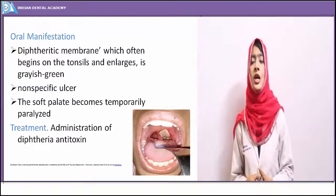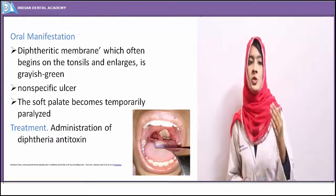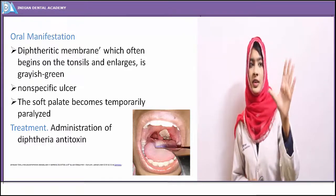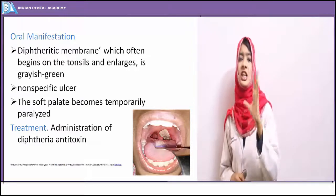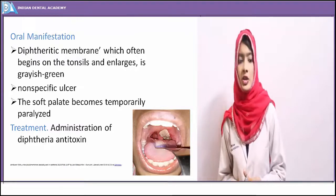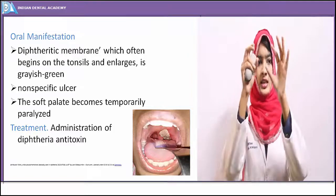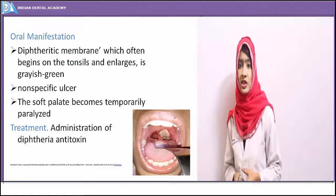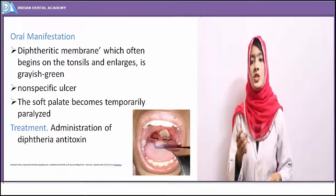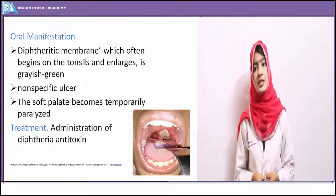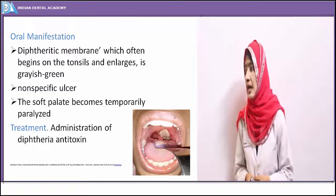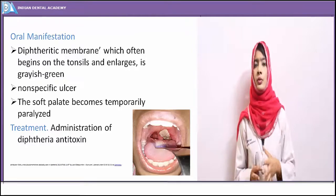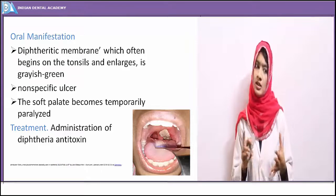In the oral cavity, the appearance of the diphtheric membrane — the pseudomembrane — is characteristic. This pseudomembrane is inflamed and edematous, with a grayish, bluish, or greenish membrane on the surface of the tonsils or faucial pillars. It begins on the tonsils and becomes confluent with other mucosal surfaces. The pseudomembrane is whitish or grayish, very thick, and exudative in nature. Non-specific painful ulcers may also appear in the oral cavity, resembling recurrent aphthous stomatitis ulcers.